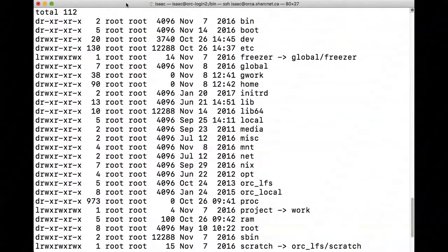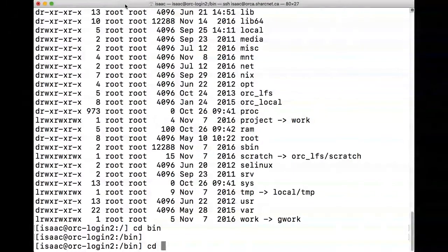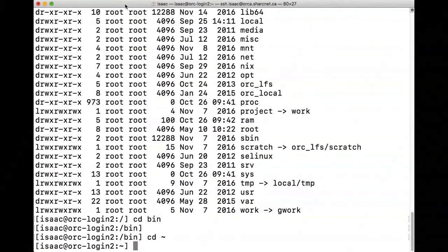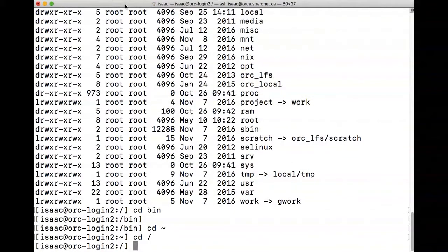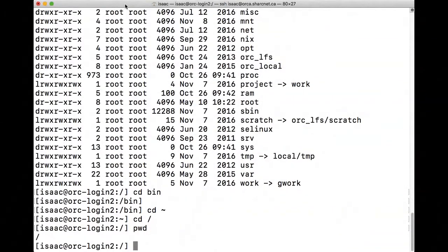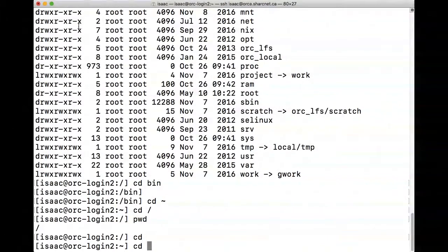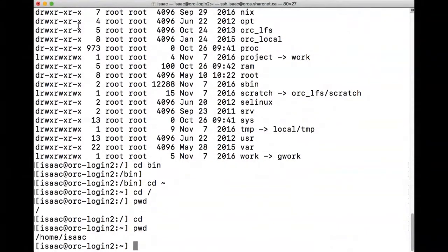To go back to your home directory, you can use `cd ~` (tilde, next to the number 1 key) or just `cd` followed by Enter — both do the same thing. Then `pwd` will confirm you're in your home directory. I can then navigate to `/work/isaac`, list files, move into the mpi_test directory, and list again.